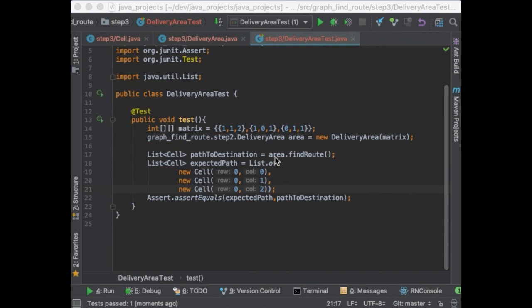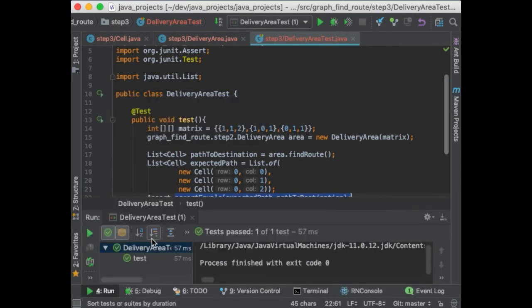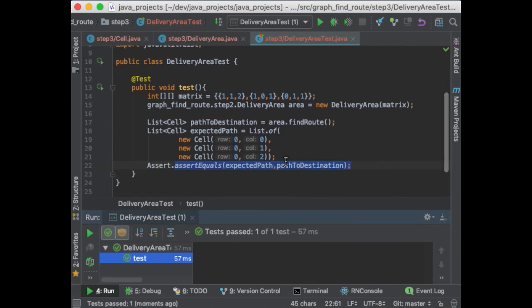I have created a small test so we can test this. We have the following matrix where the path should be 0,0, then 0,1, then 0,2. I will create a DeliveryArea and then call the findRoute function that we just created, and check that the resulting path is the same as the one we expect. Let's run this. Amazing — the test is working and the truck has found a way to its destination. We reached the end of this tutorial where we have seen an example of how to use a graph data structure in Java. We used the graph to find a path in a matrix from point A to point B. I hope that you find this video useful and I will see you in the next one.